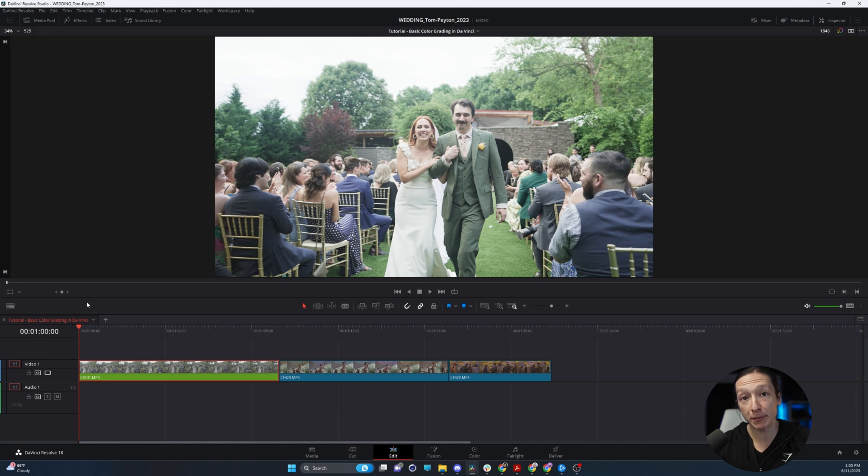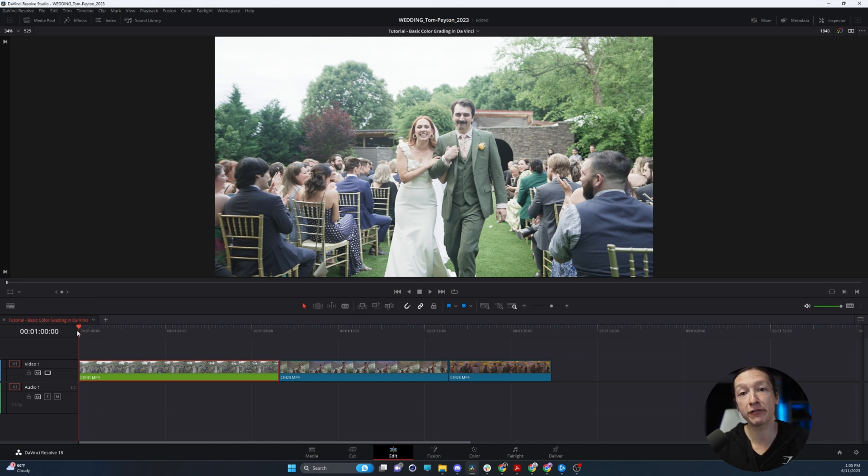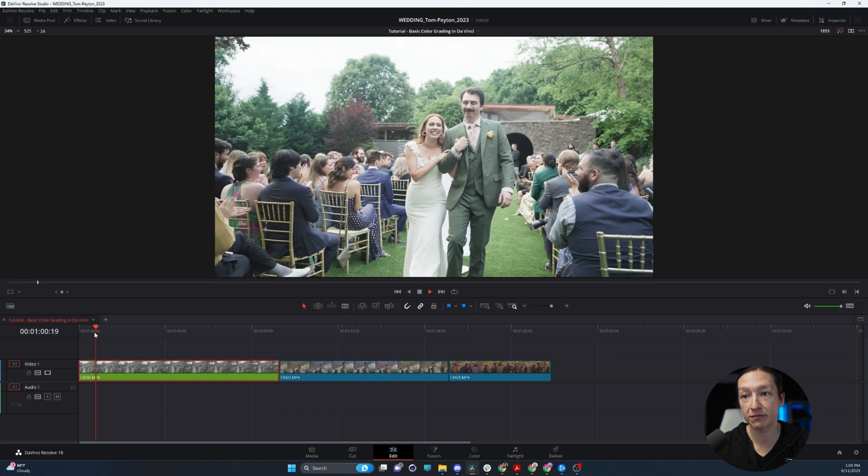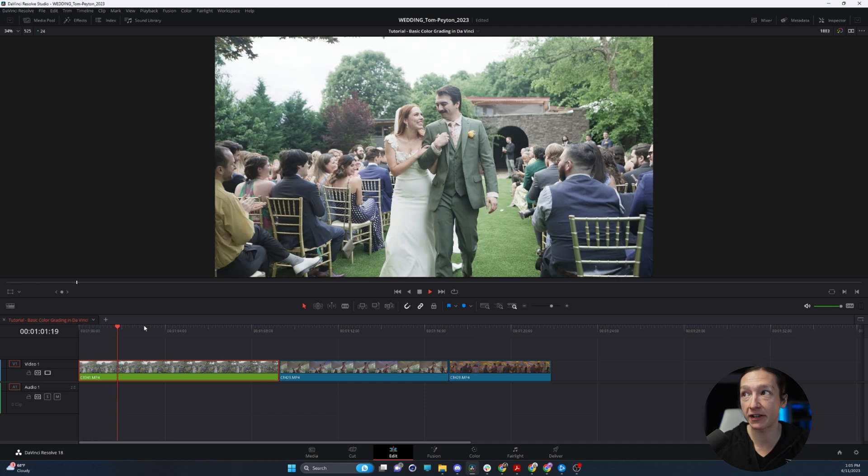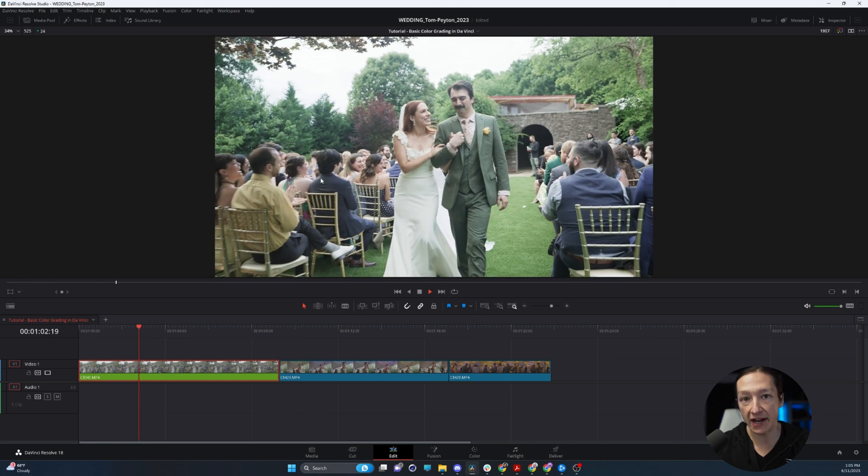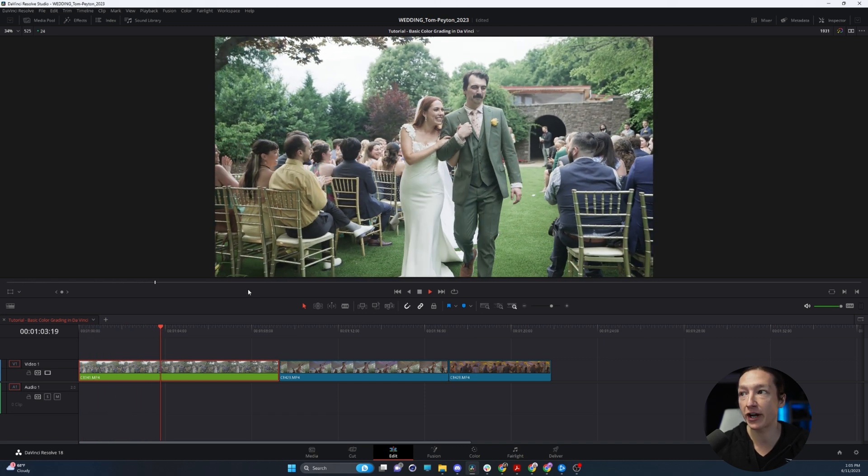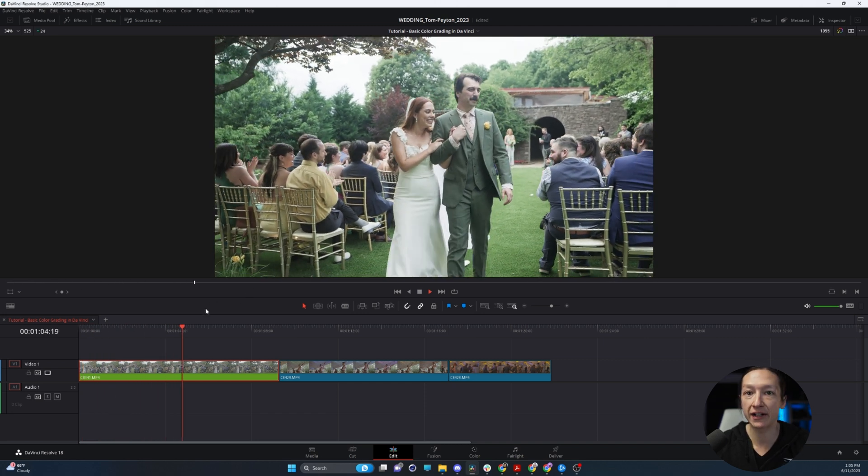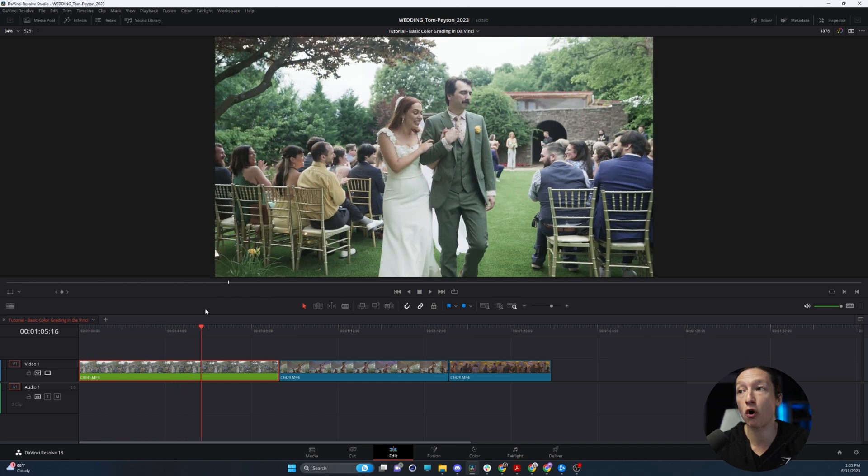So whether you're coming from Adobe Premiere or you just need to stabilize some shaky footage, you have a clip that looks maybe something like this. It's handheld, you're trying to walk, and it's shaking all around.